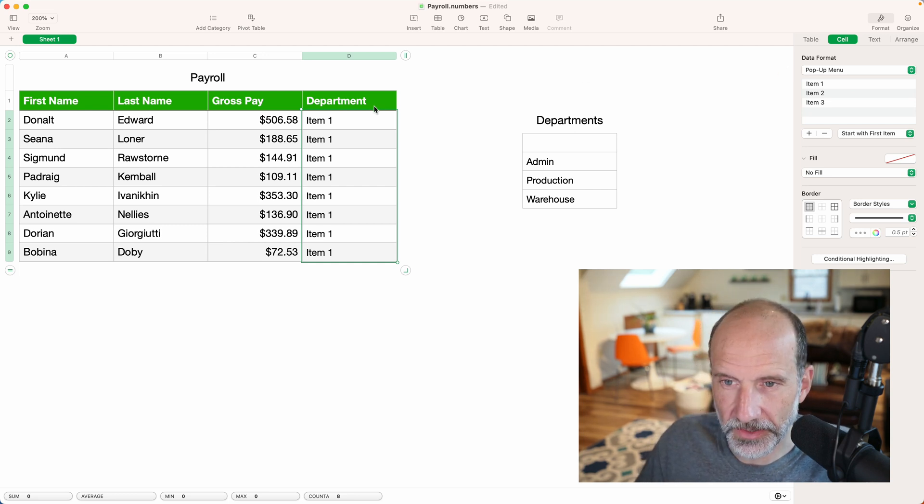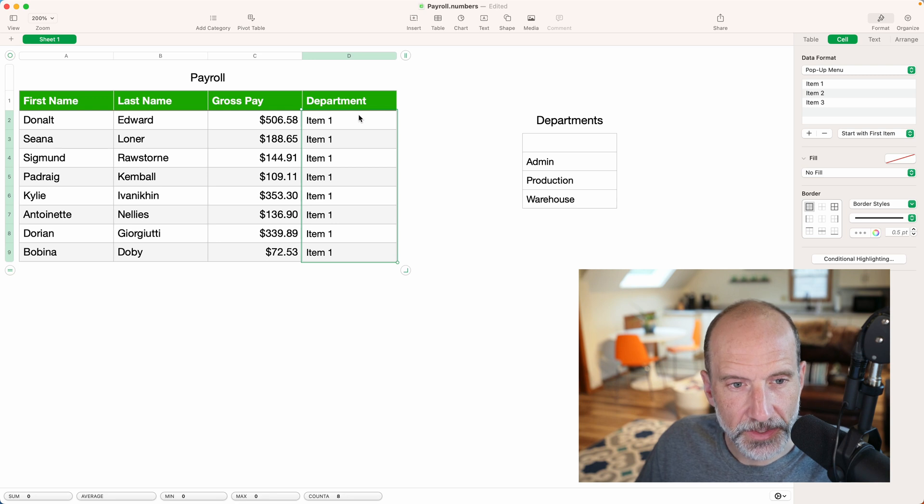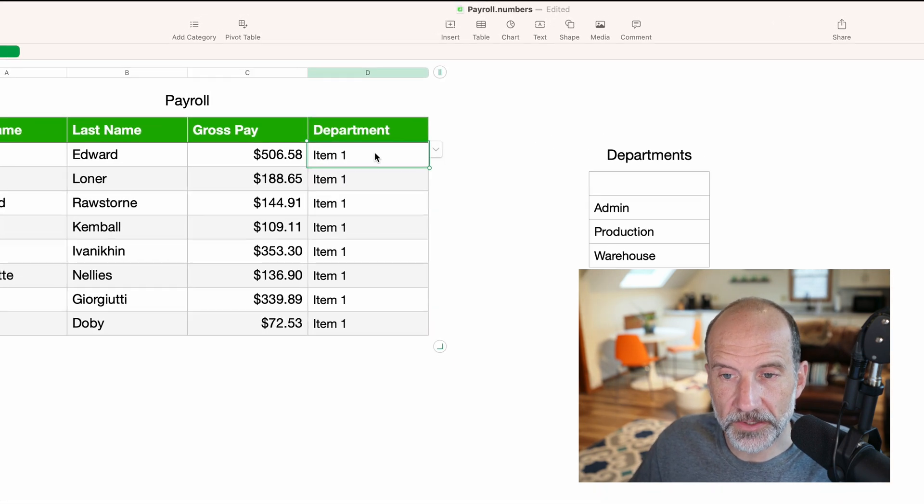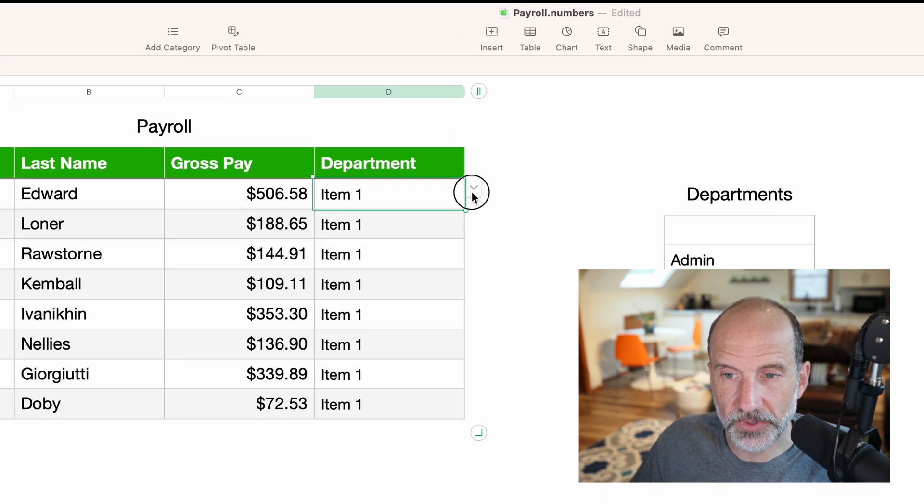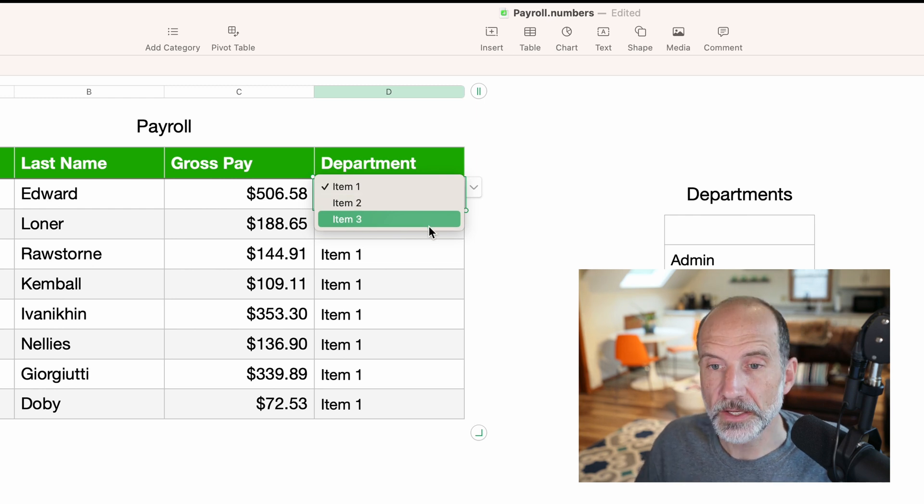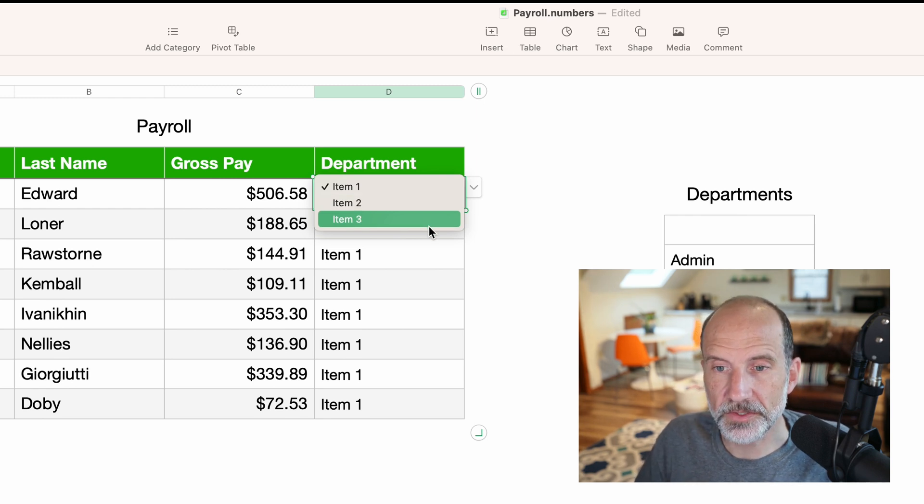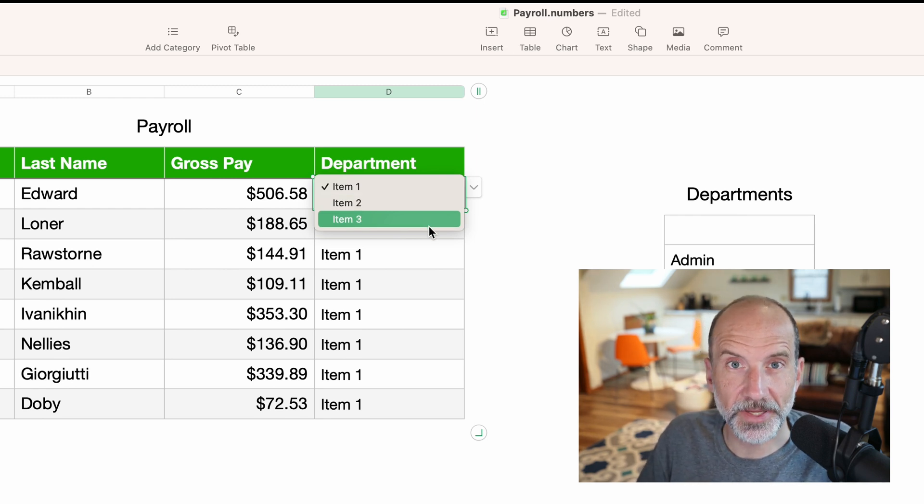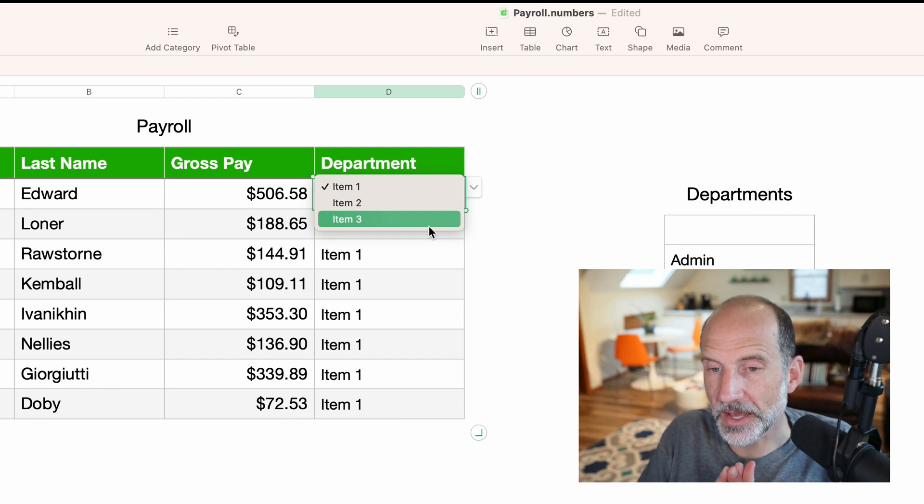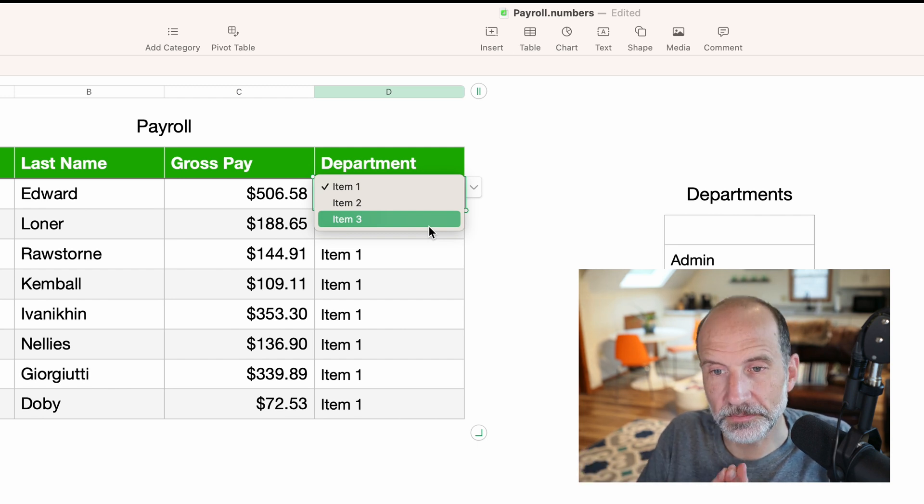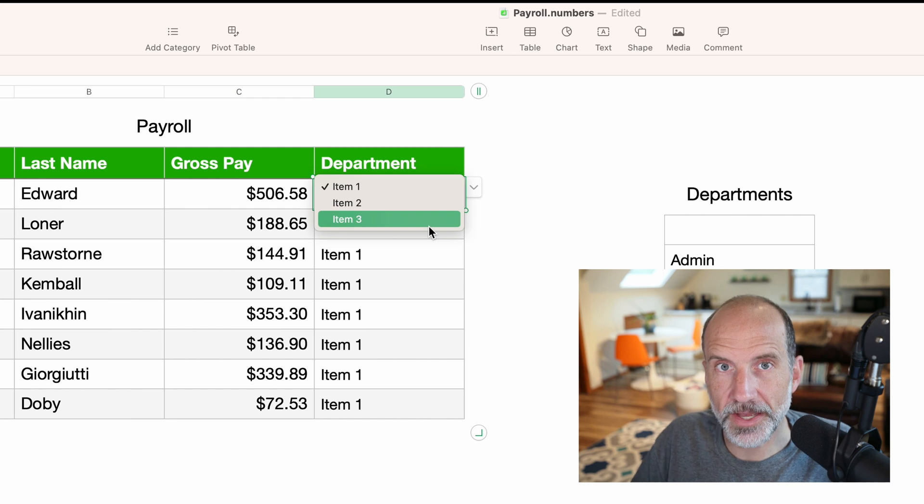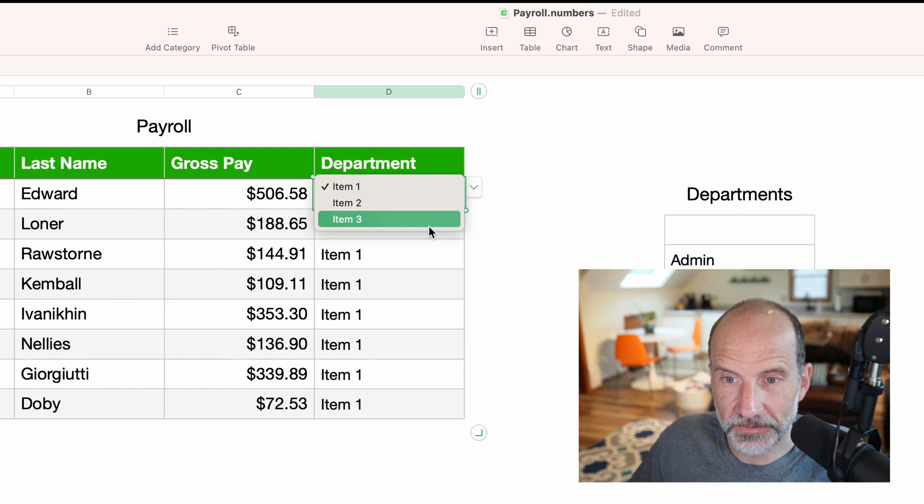When we come over to the left, if we go into D2, now the only values that you can input are items one, two, or three. So that limits a user from making a mistake. Let's say you type item one, but leave out the space. That would function as a completely different value. You can't do that with a pop-up menu.